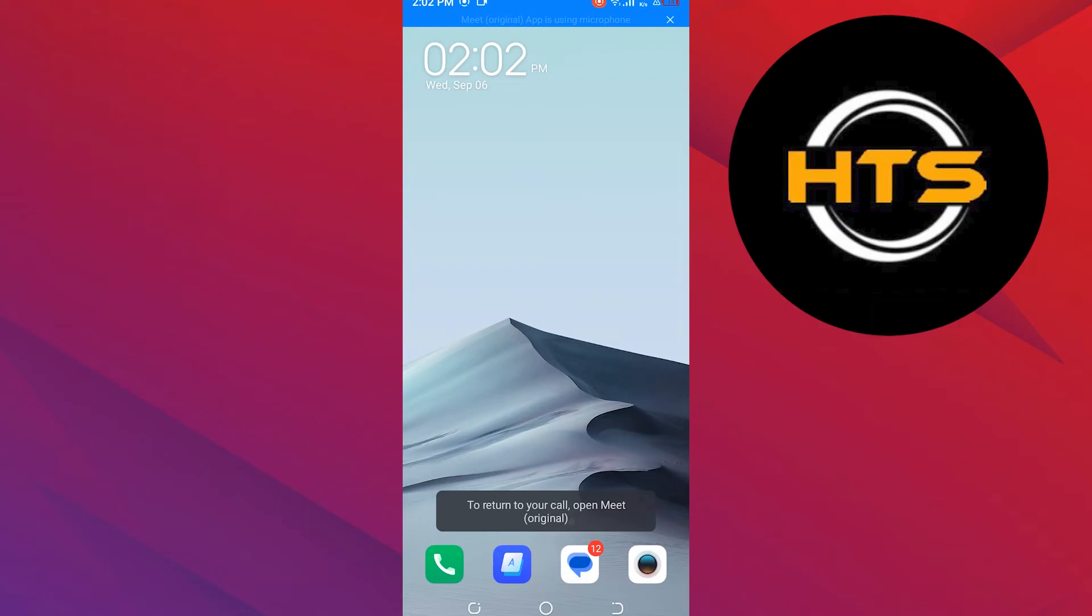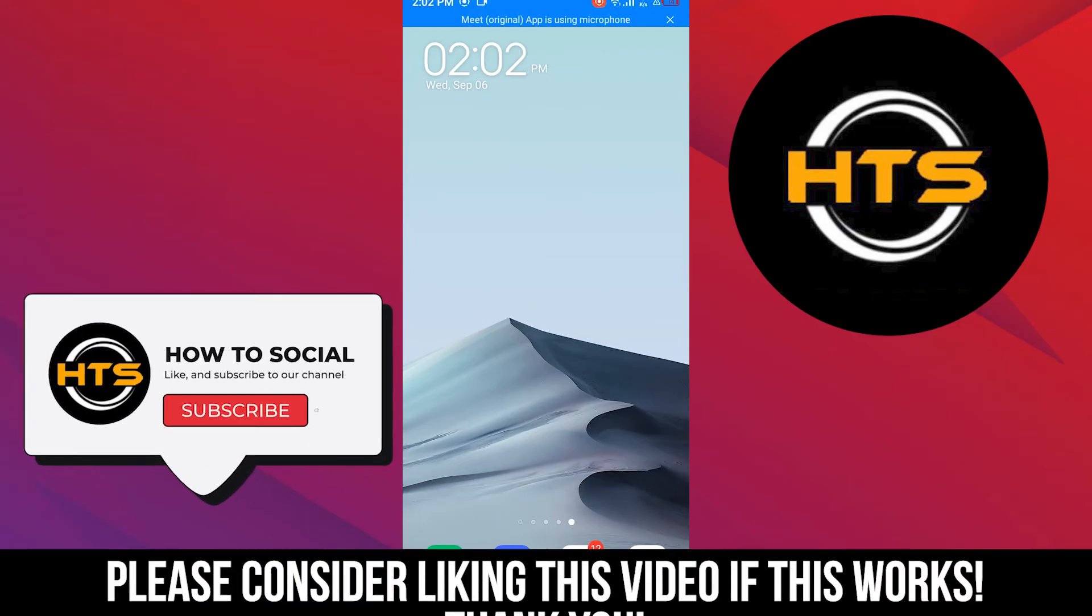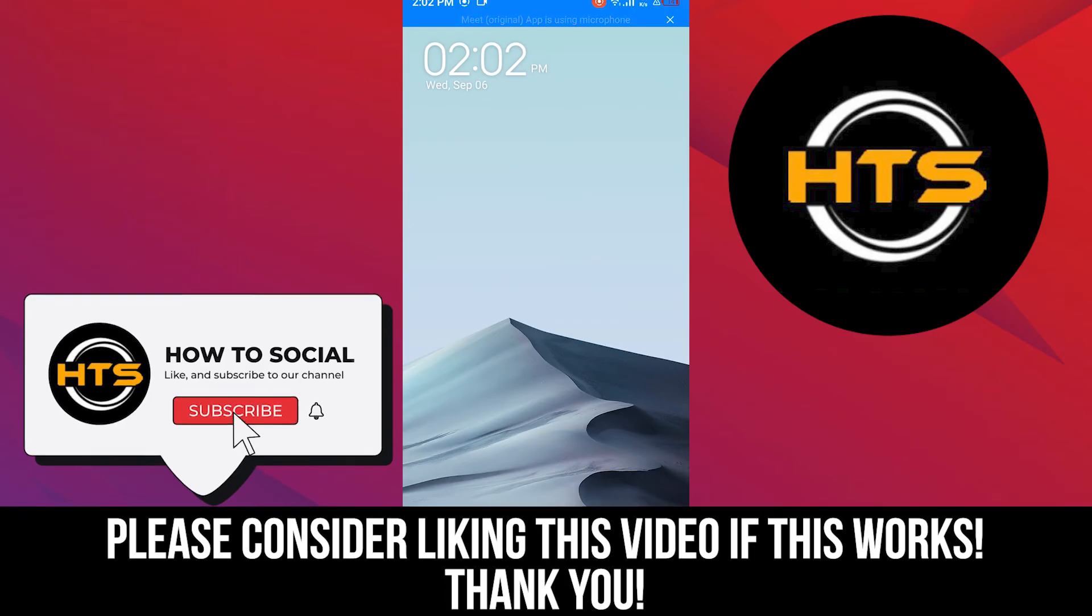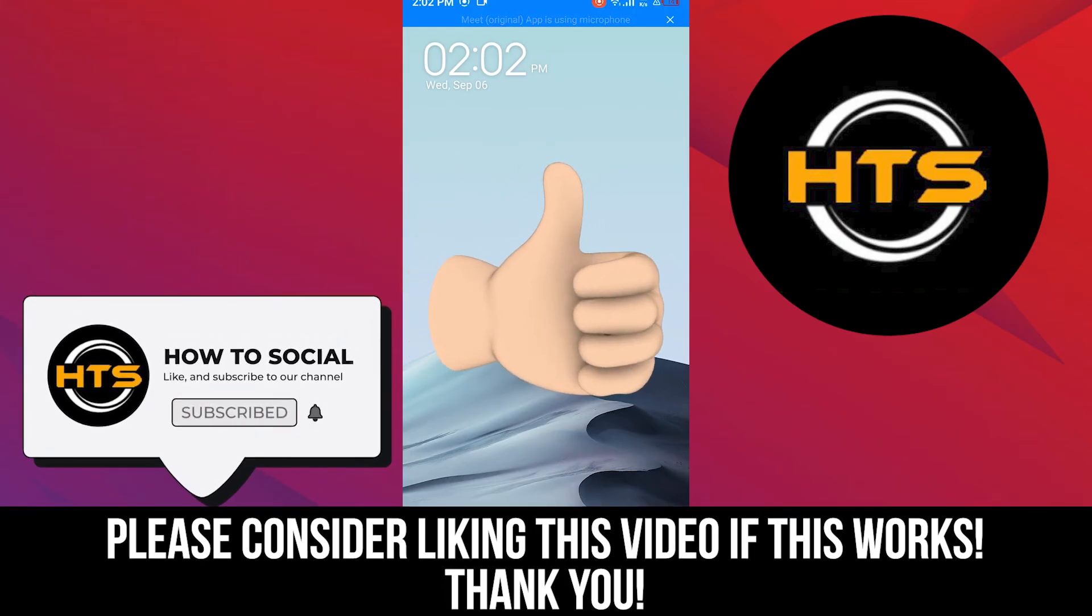Thank you guys for watching this video. Hope you got some value. Make sure to like the video and subscribe to the channel to get notified for new videos. See you in the next one.